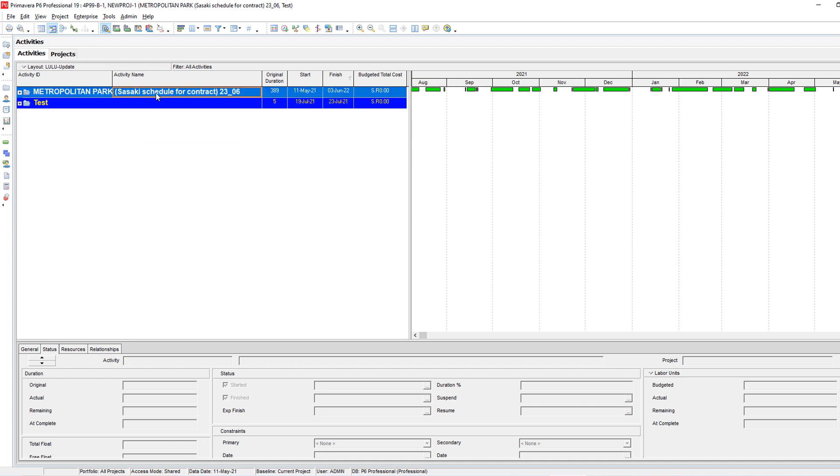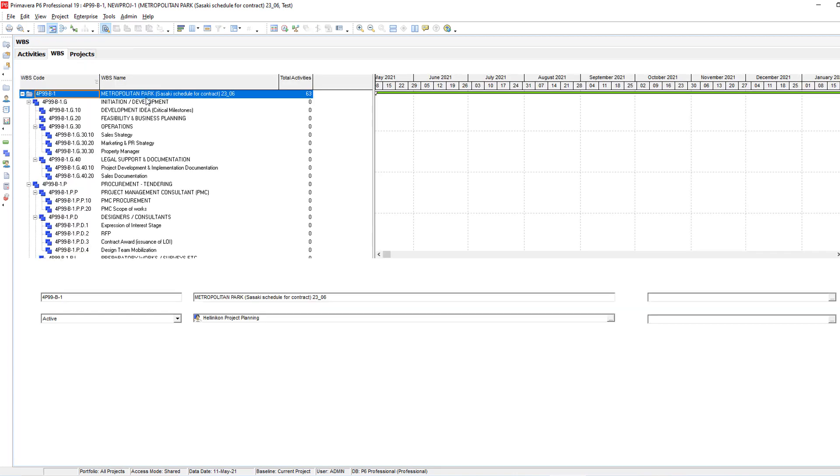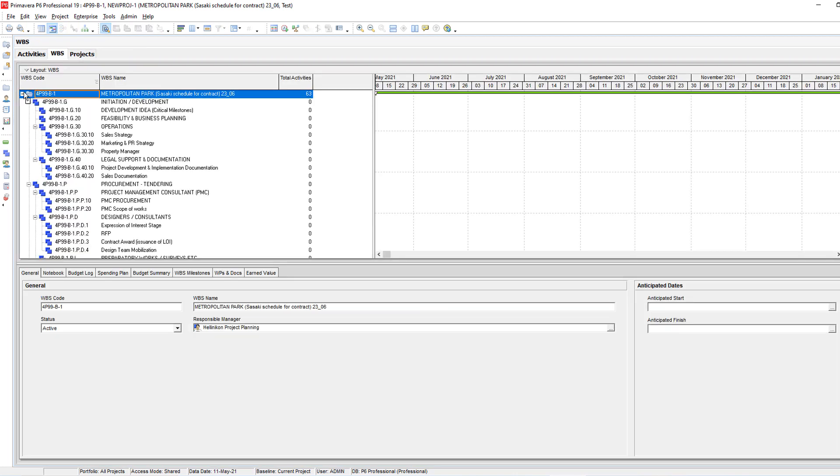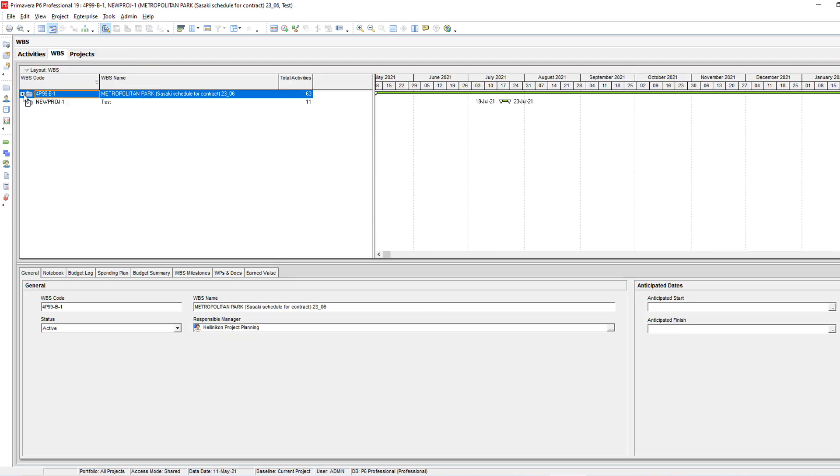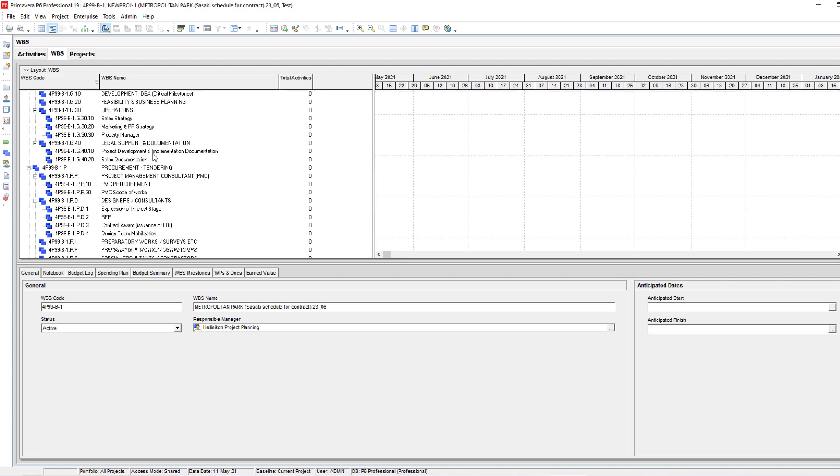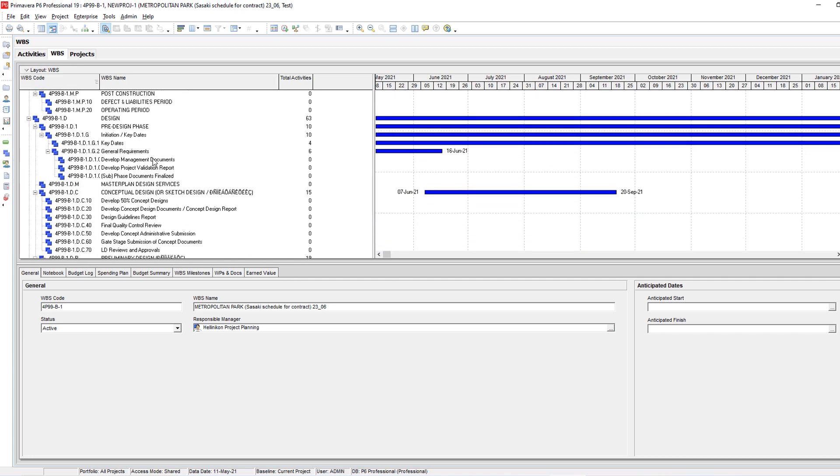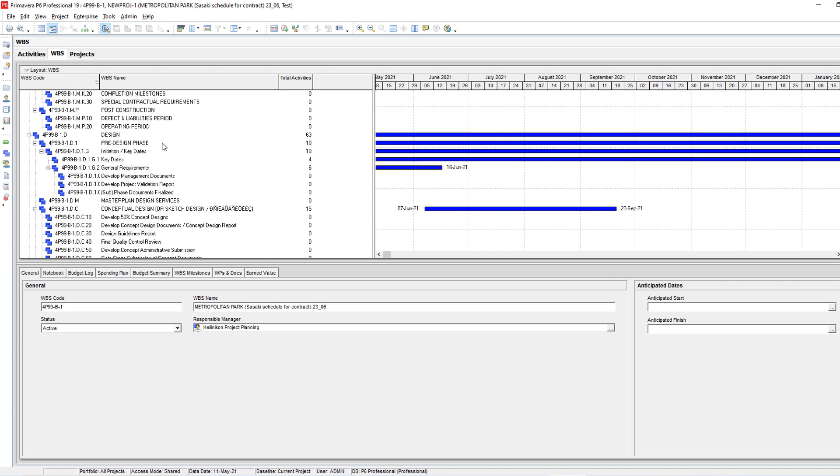Let's copy some WBS from here and paste it here. We'll go to project WBS. We will find the same - these are the two projects. I can copy a project with all the WBS. Let's say we need this one.